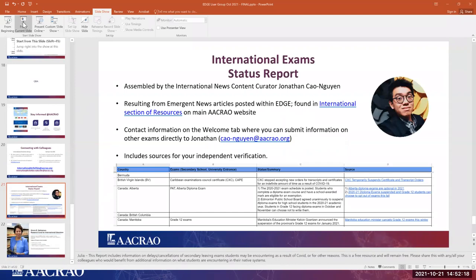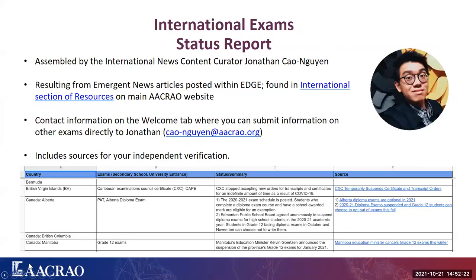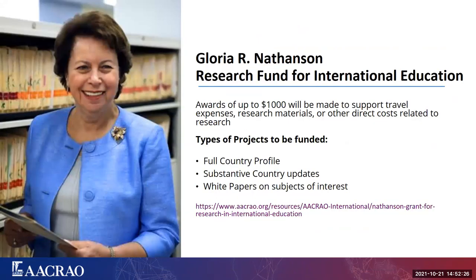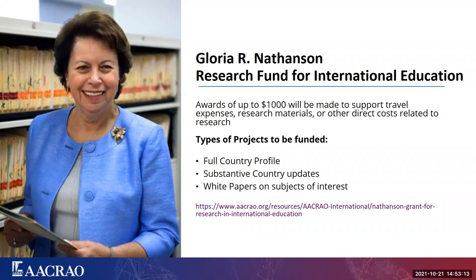The next item is the Gloria Nathanson Fund for International Education. If you have a research concept in mind and need support, this is a great opportunity. Funding is available up to one thousand dollars to support extra expenses needed to finalize your research. We're looking at topics related to a country profile, the education system, or substantive updates on a country that will complement the EDGE country profile, and it will also lead to a white paper on the subject. Please take advantage of this opportunity and apply.